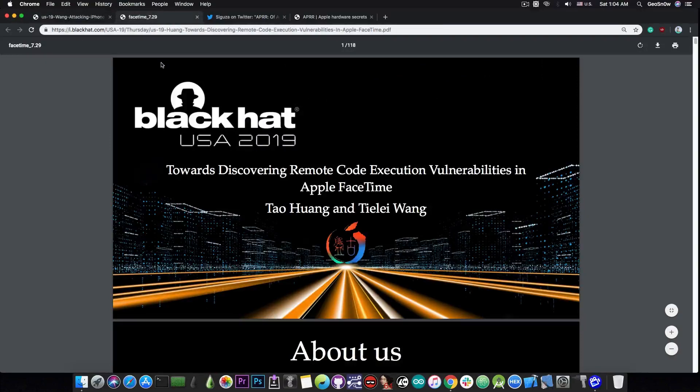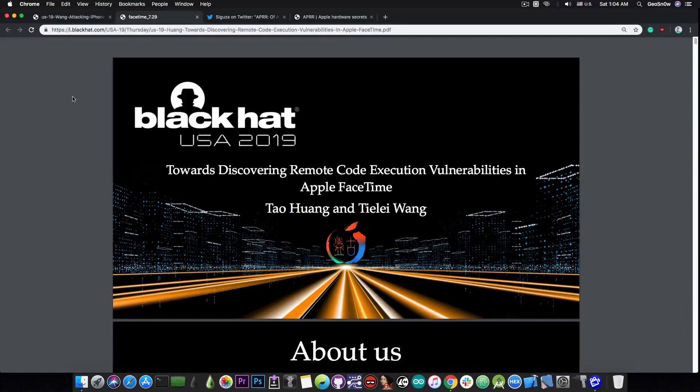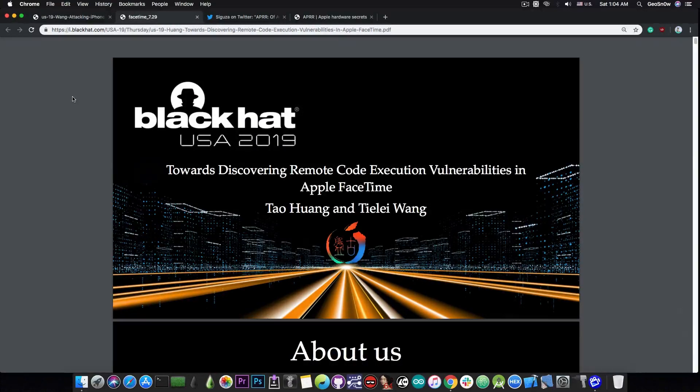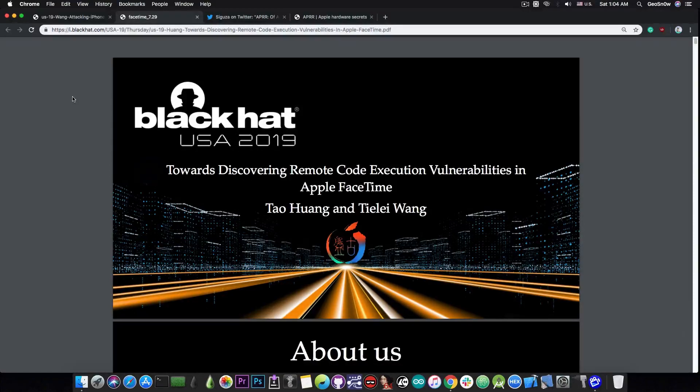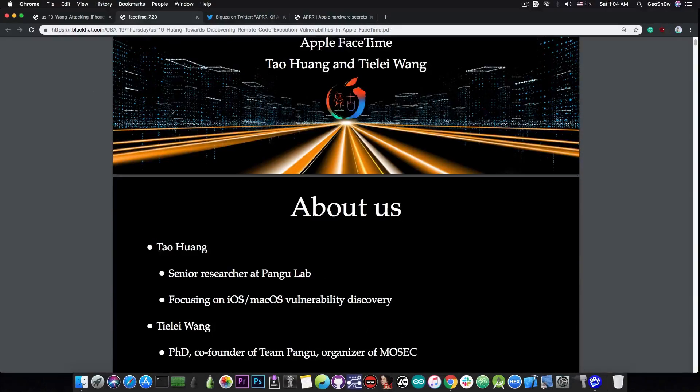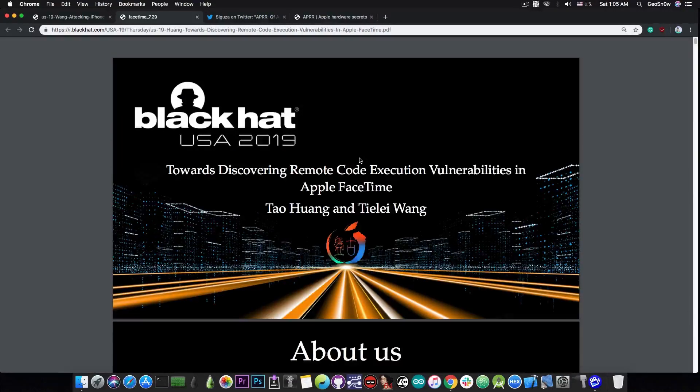Now, if we switch gears to this in here, which is basically about discovering remote code execution vulnerabilities in FaceTime, you probably know FaceTime, you probably used it in the past, and it's actually quite vulnerable, as it turns out, from this presentation in here.